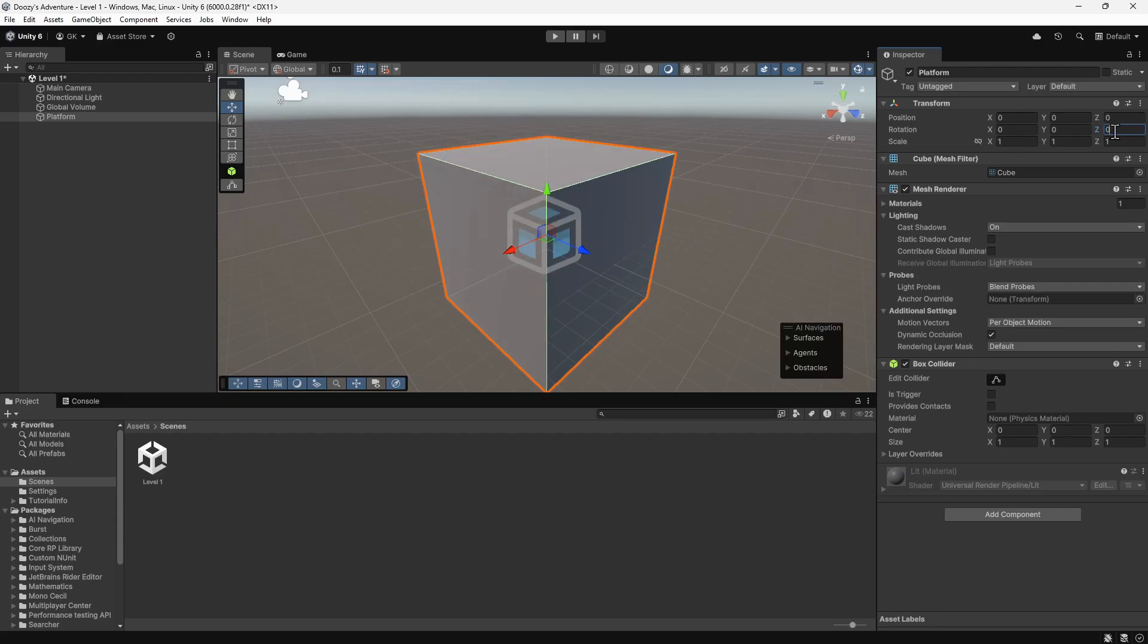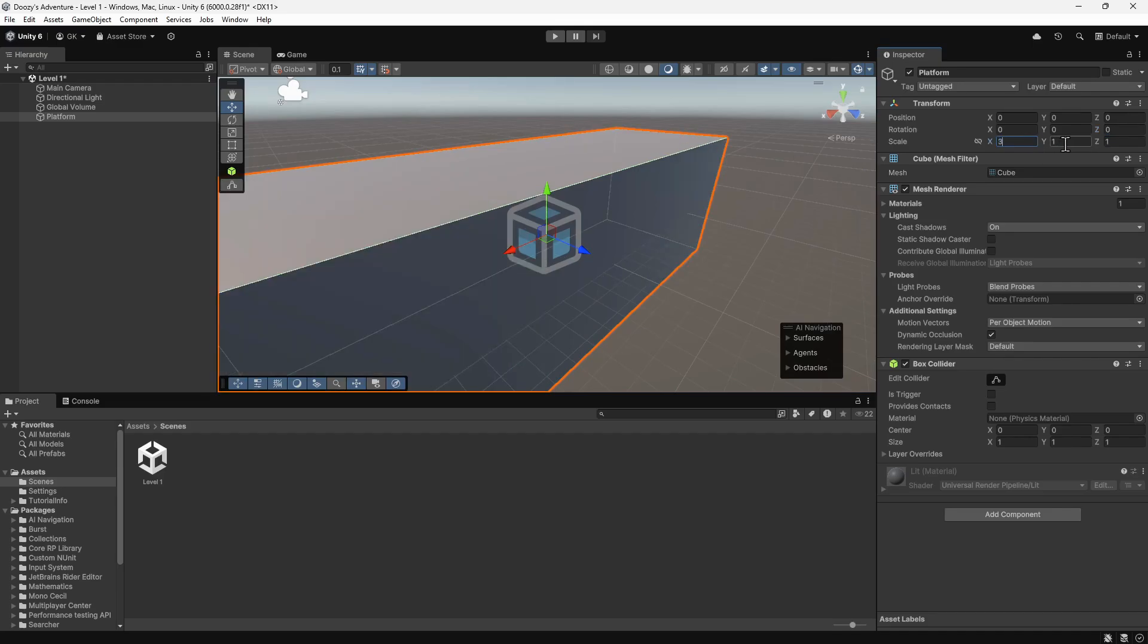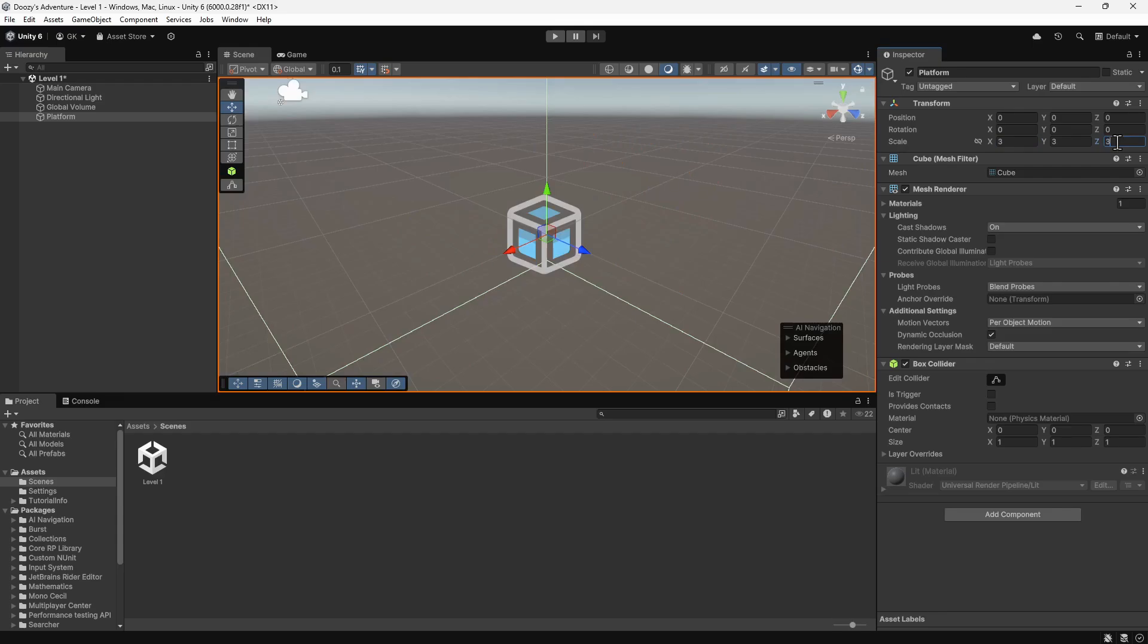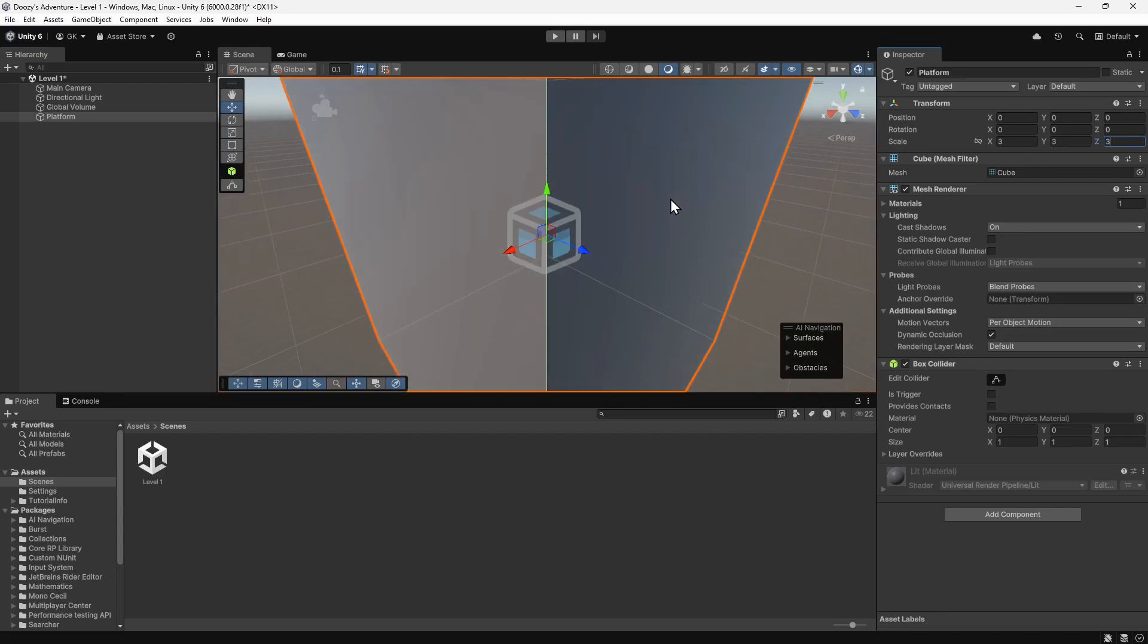The scale determines how big the object is. We'll set this to 3 on all axes, to make the platform a bit bigger. We'll zoom out so we can see what this looks like.